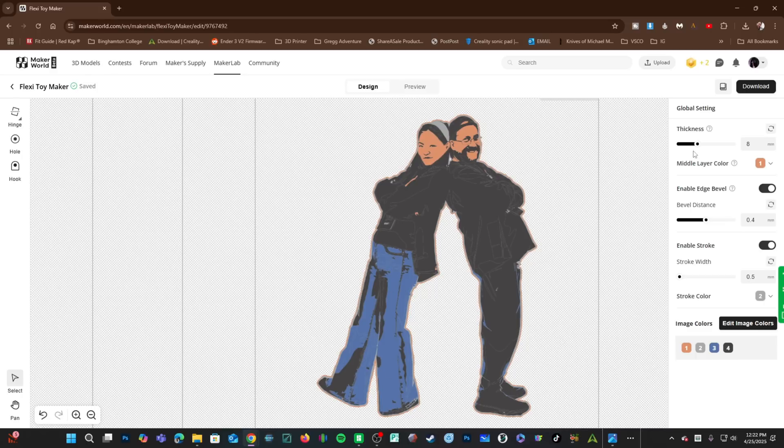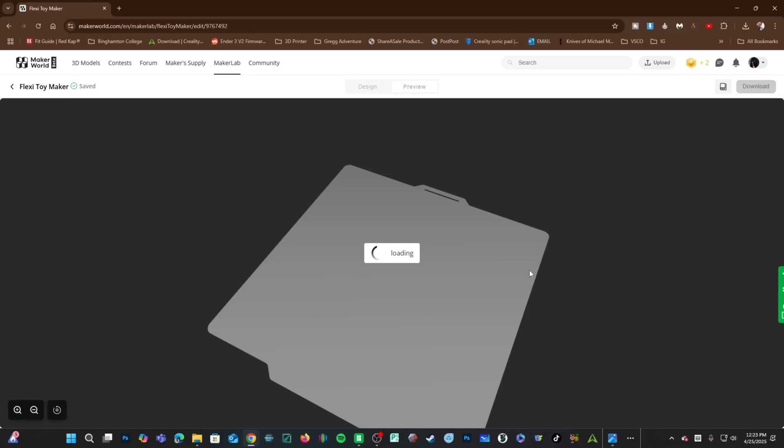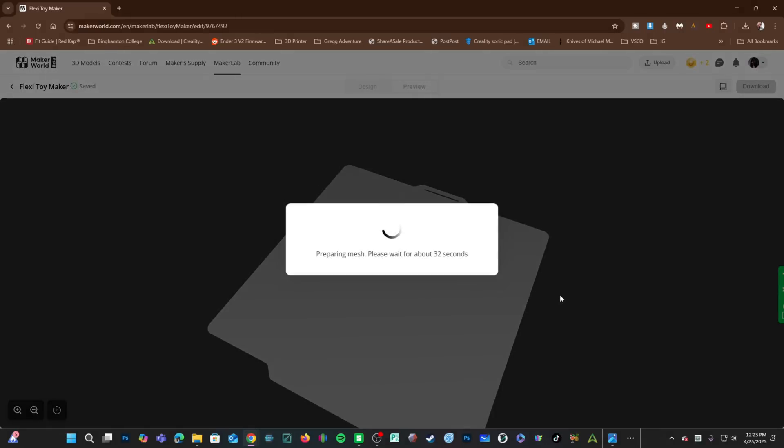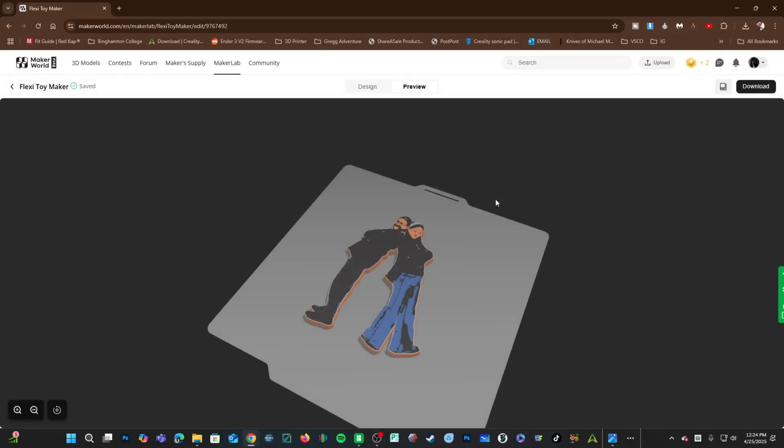Currently, the thickness is set to eight millimeters. I'm going to go ahead and reduce this to six millimeter just for the sake of demonstration. When you press preview right here, it'll convert this to a 3D model and drop it on to a virtual bed. In my experience, this service error has been popping up. I go ahead and press the X button, and it does appear that it actually worked.